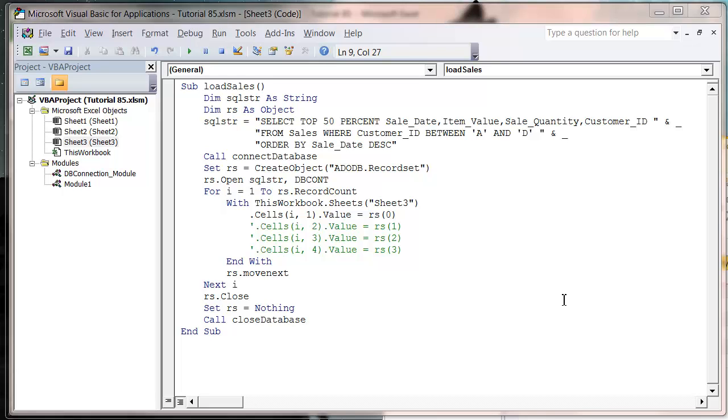Good morrow fellow YouTubers and welcome to my VBA 2010 tutorial. This tutorial is going to show you how to use the SUM and COUNT SQL functions.